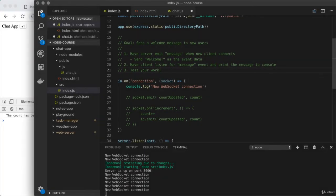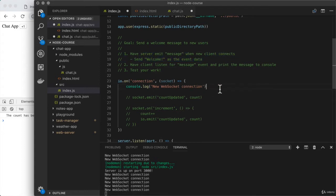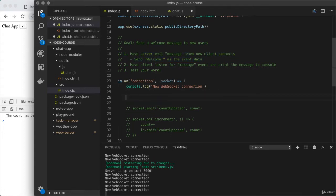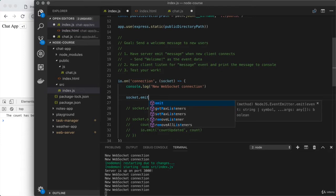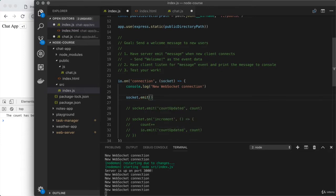Let's get to it by first emitting the correct event from the server. When we do get a new connection, we'll use socket.emit to send a message to that particular connection. The event is 'message' followed by the message to send. And in this case, anything would have worked — I'll go ahead and use 'welcome'.